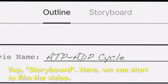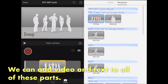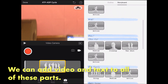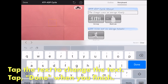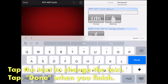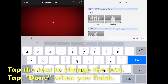Then tap Storyboard, where you can start to film your video. We can add video and text to all of these parts that you see here. Tap the text to change the text, then tap Done when you finish. You will probably want to change the text for each of the parts in the trailer.